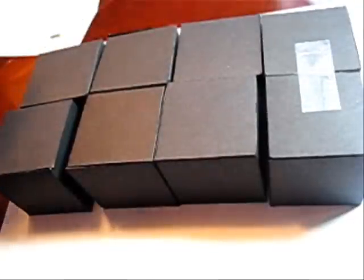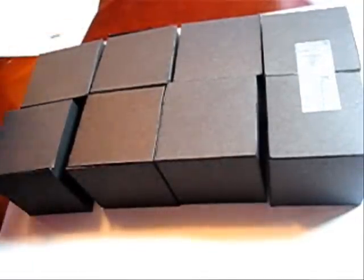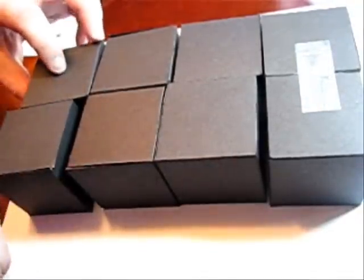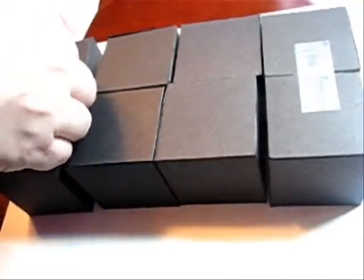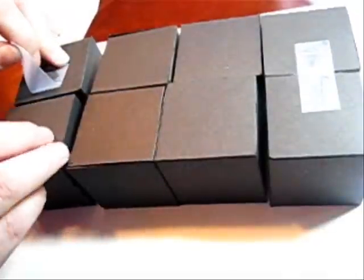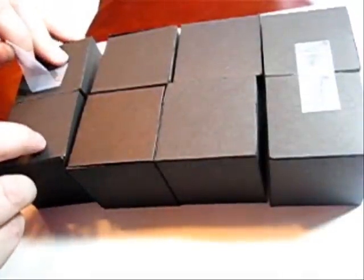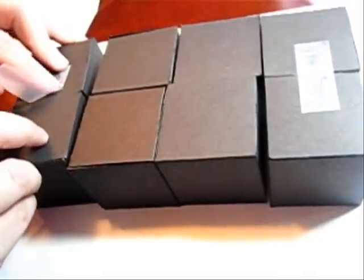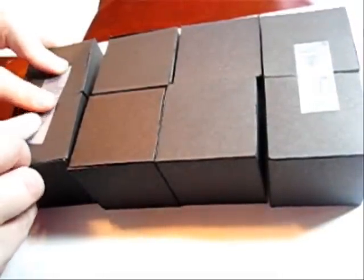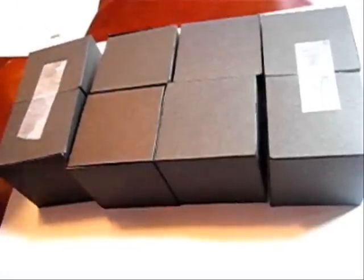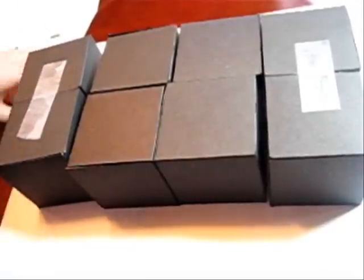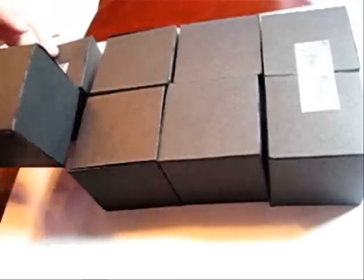We're going to repeat that exact same step for the other end. We're going to take this piece and we're going to put a piece of tape on it. We're going to line this box up really carefully and we're going to lay the tape down.